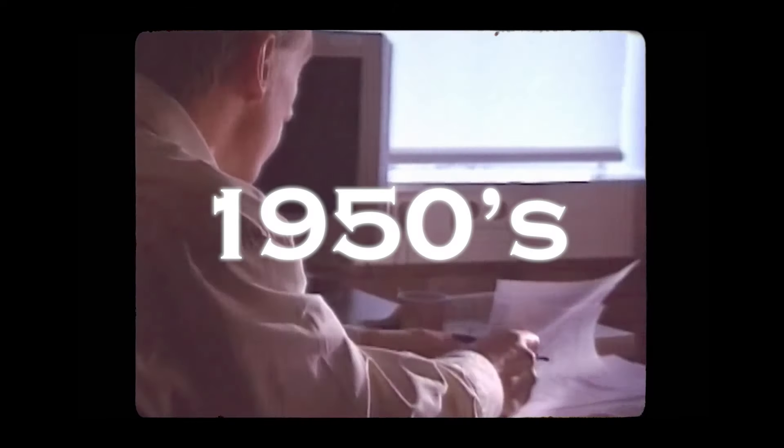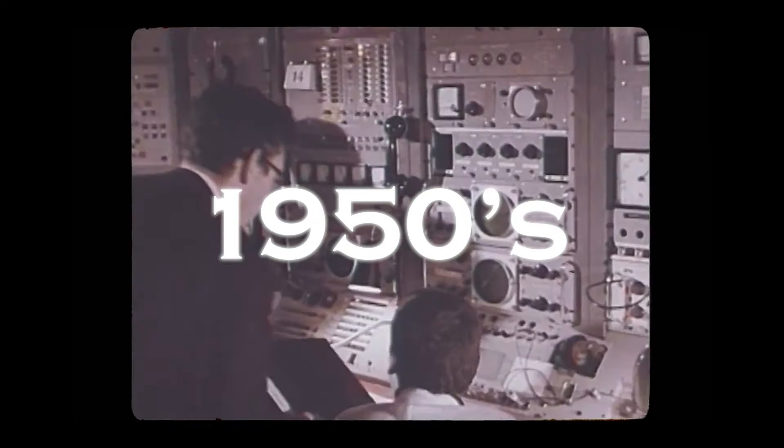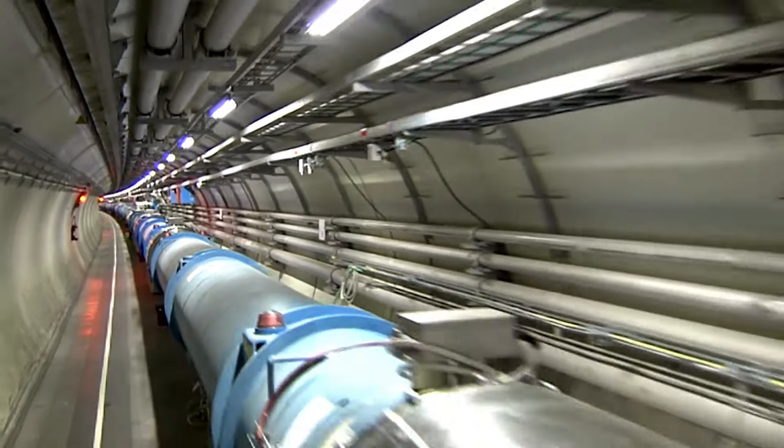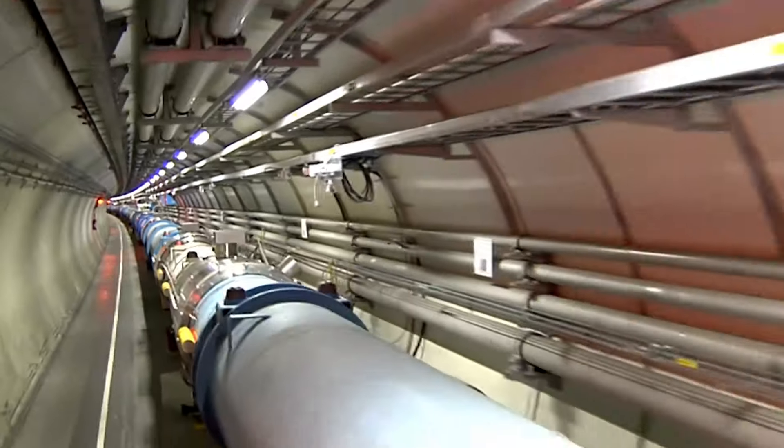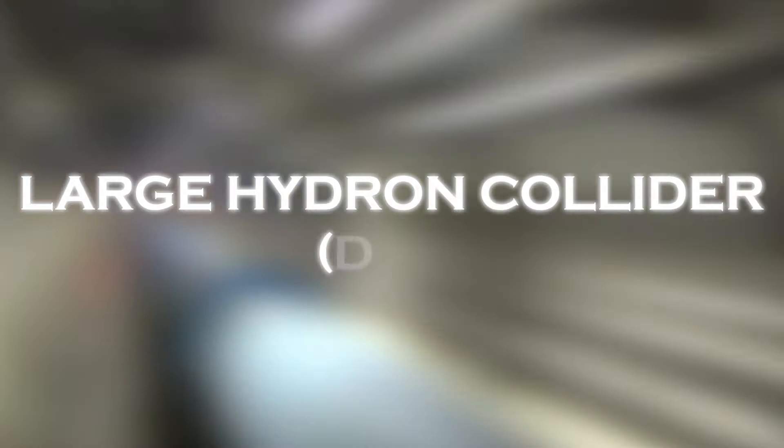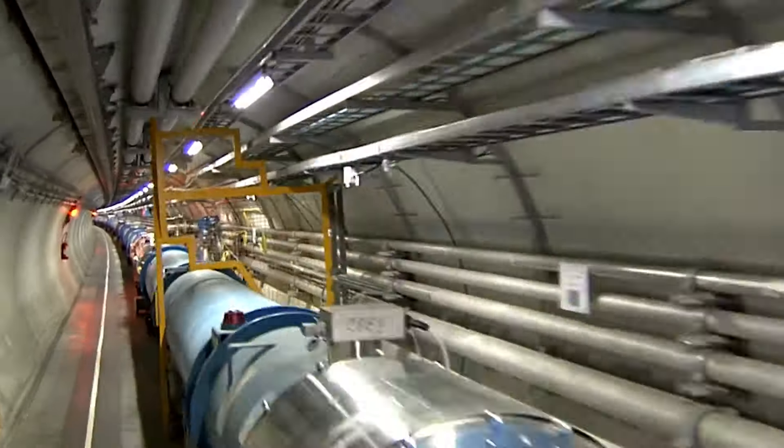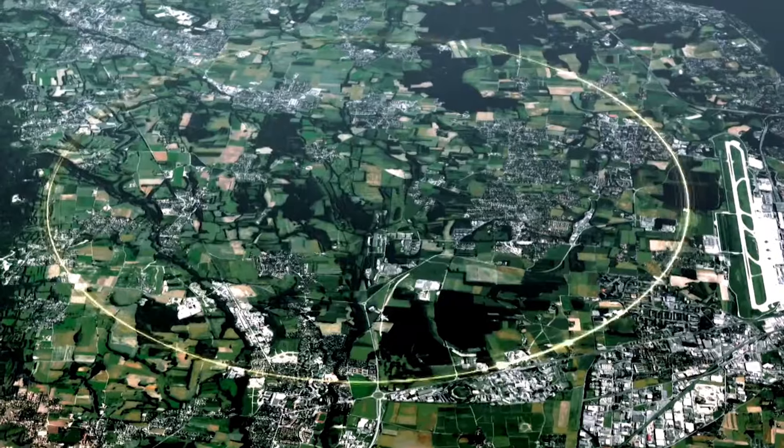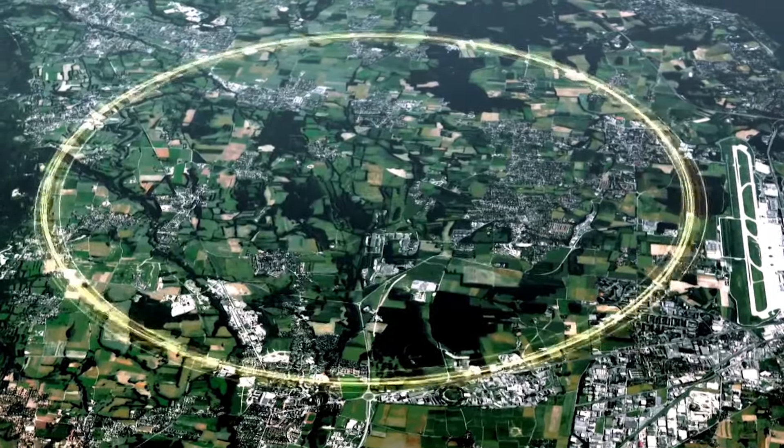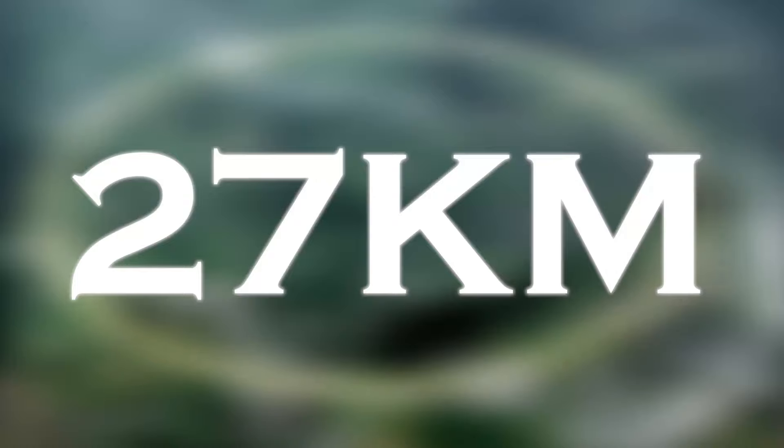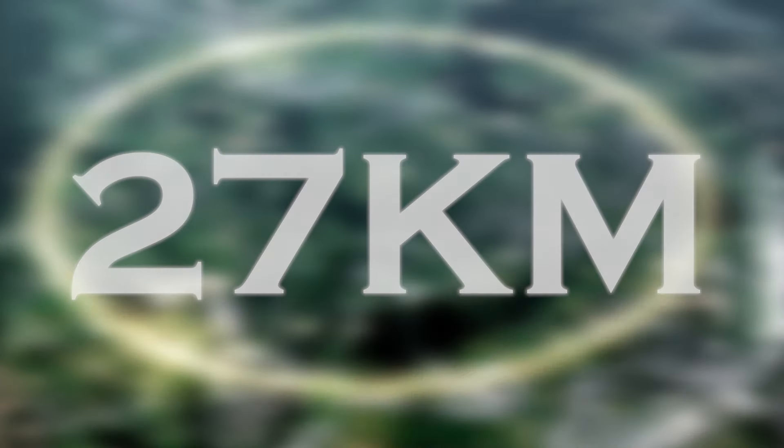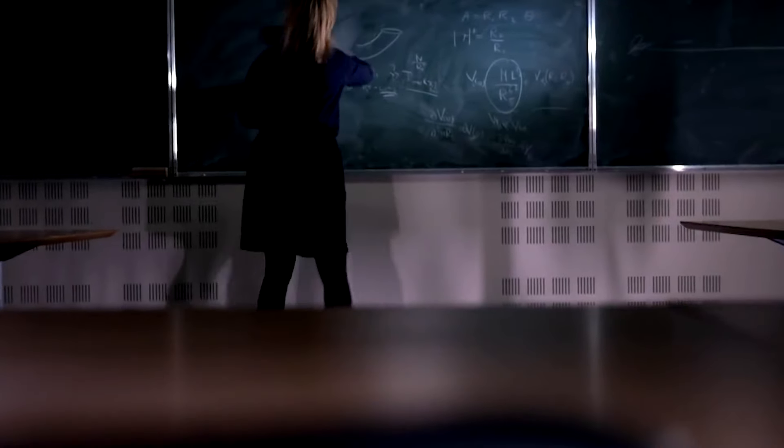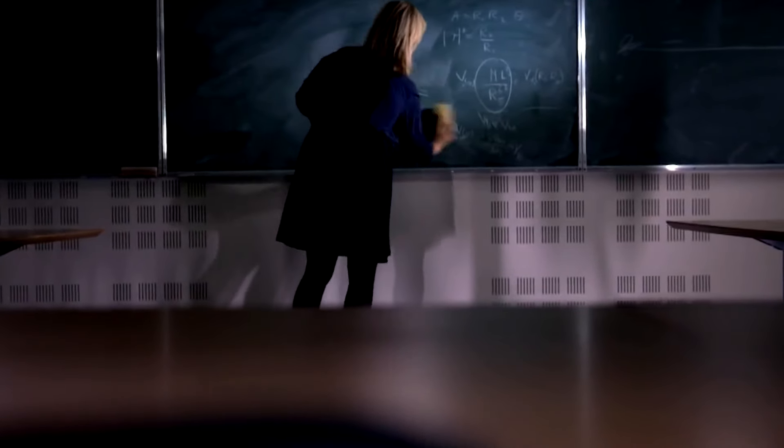Since its creation in the 1950s, CERN has been recognized for both its bold experiments and controversial achievements, such as the construction of the Large Hadron Collider, the world's largest particle accelerator. This accelerator complex, with 27 kilometers of superconducting magnets and accelerator devices, continues to be a milestone in the exploration of elementary particles and the mysteries of the universe.